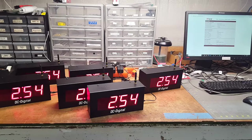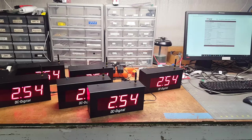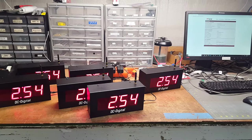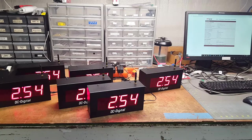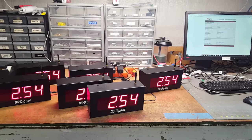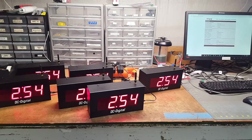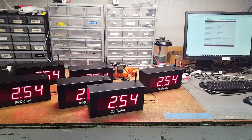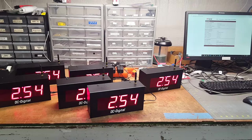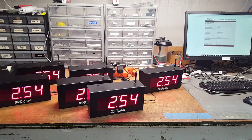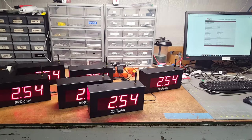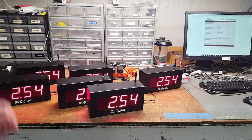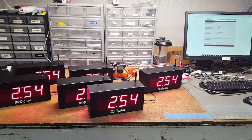This is Jim and Liz with DC Digital, and today we're demonstrating a DC-25N-W system bundle. It is a system of wireless synchronized clocks.